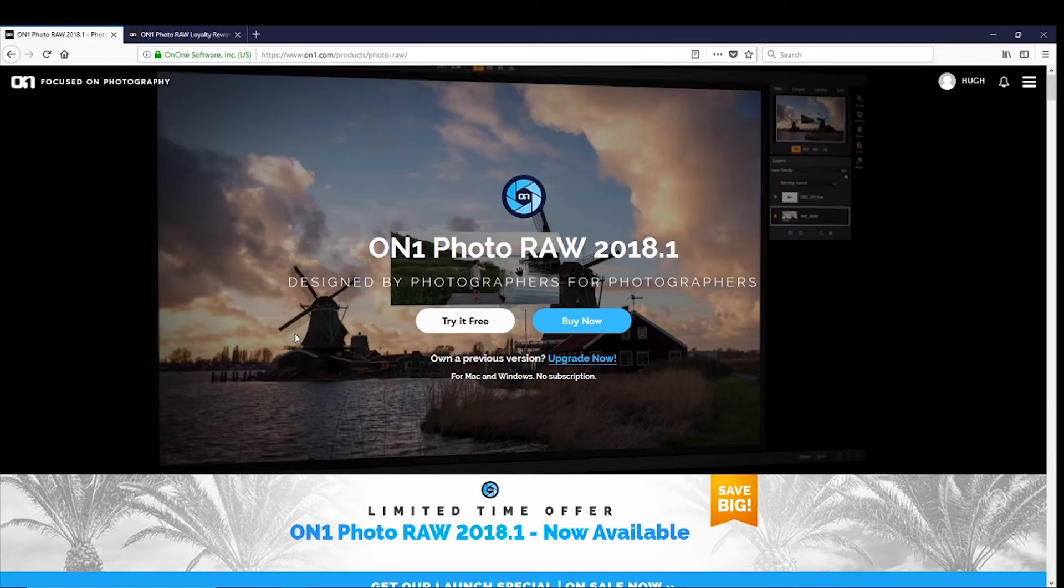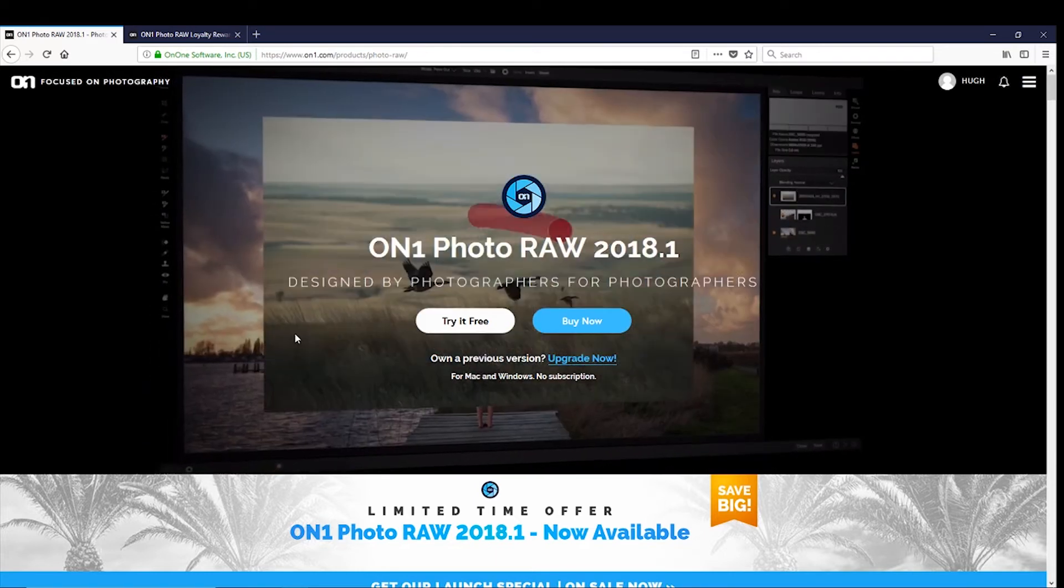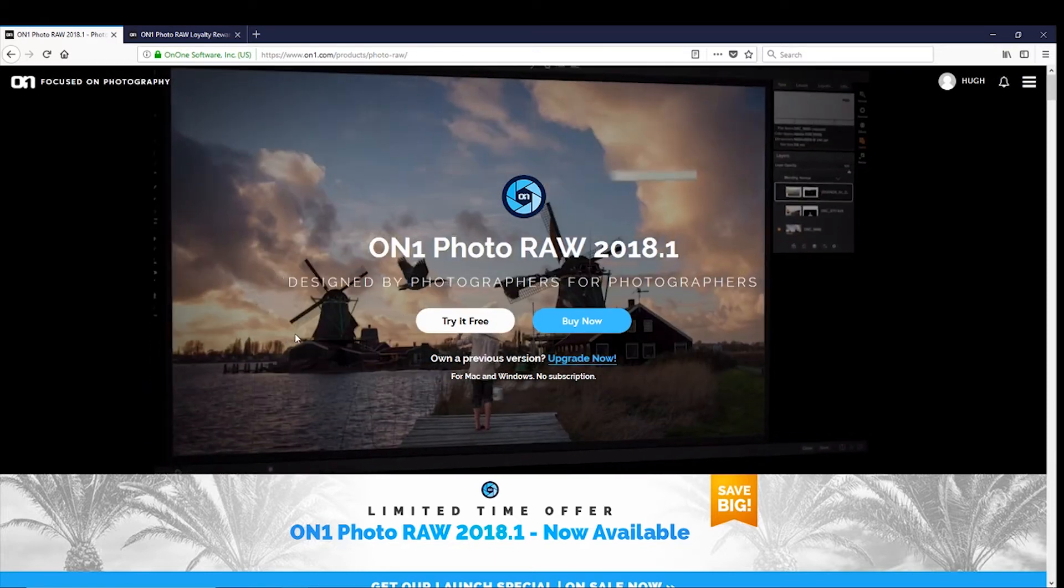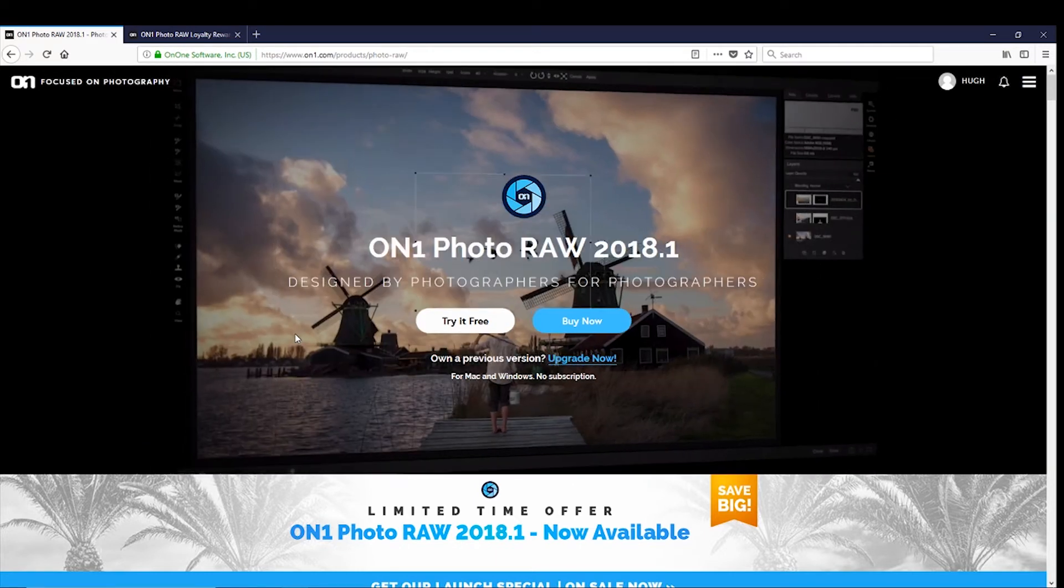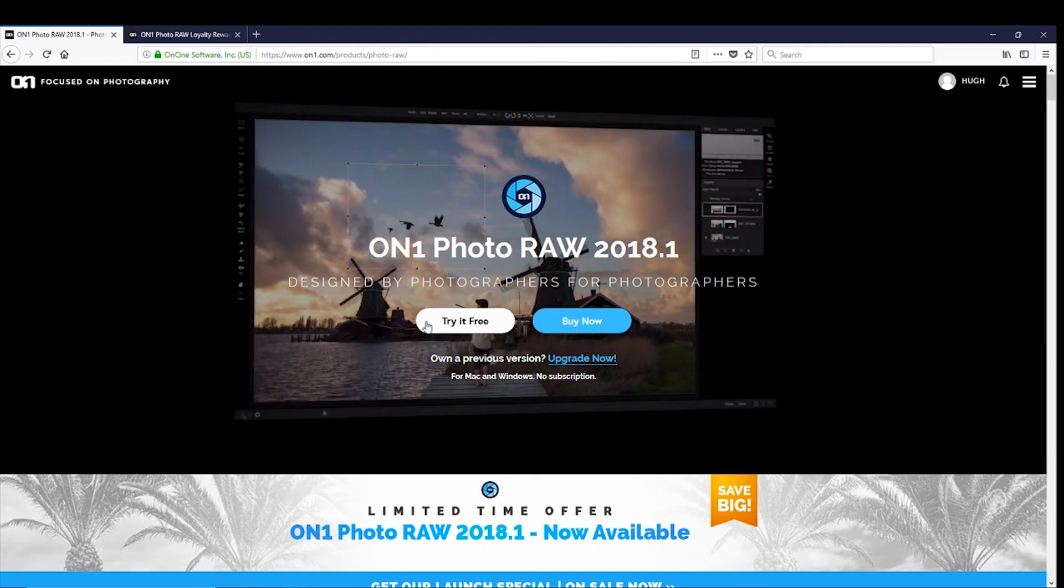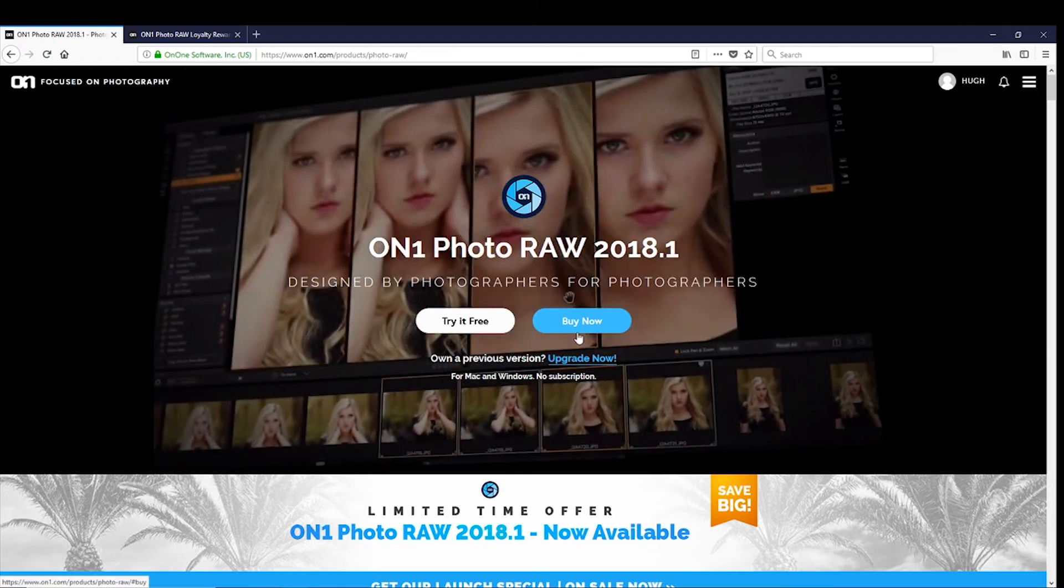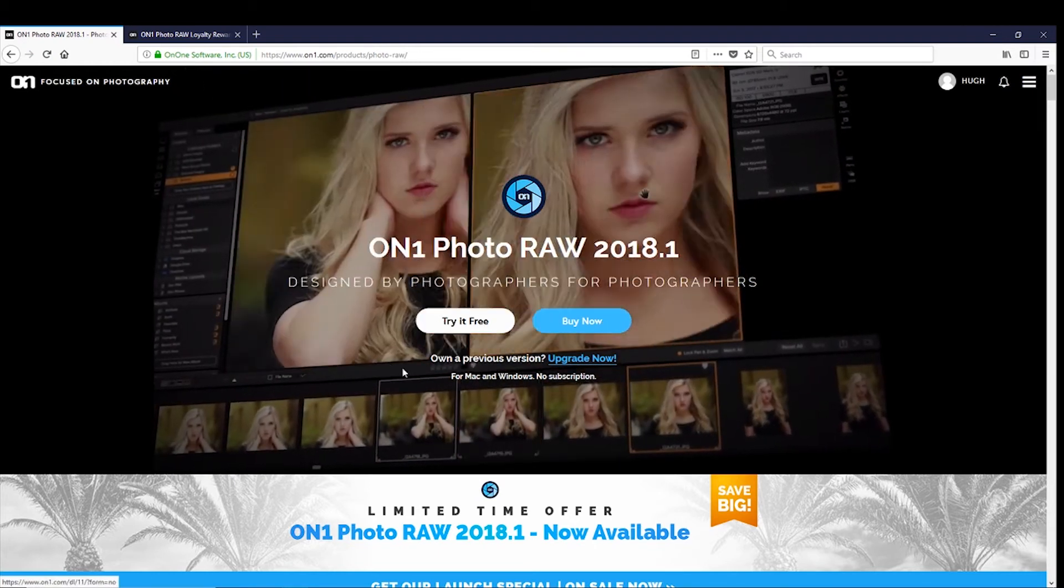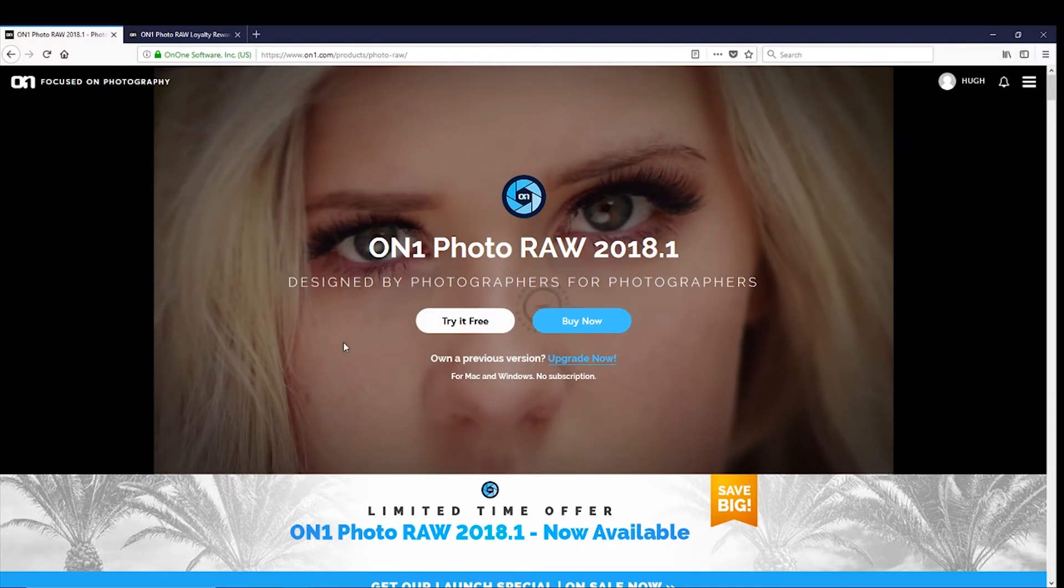Okay, so this is the On1 website, www.on1.com. It gives you the option of trying the software for free or buying it, and it's available for Mac and for Windows.